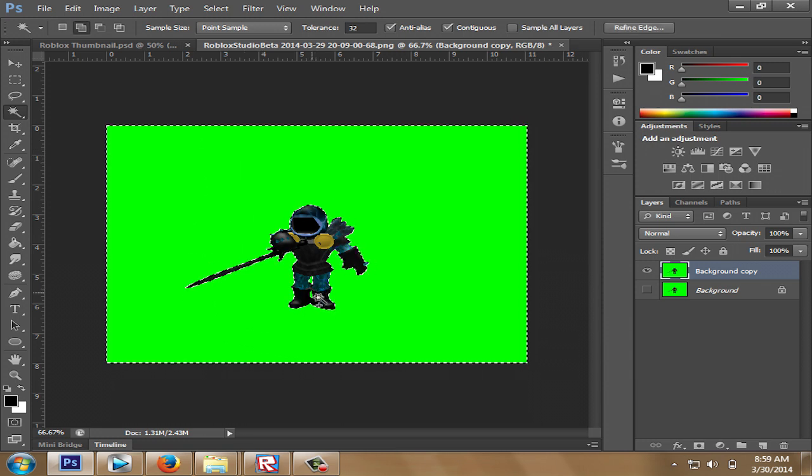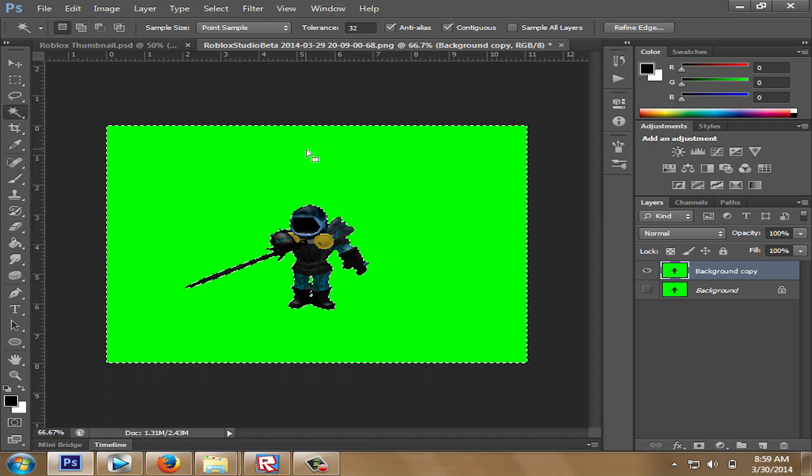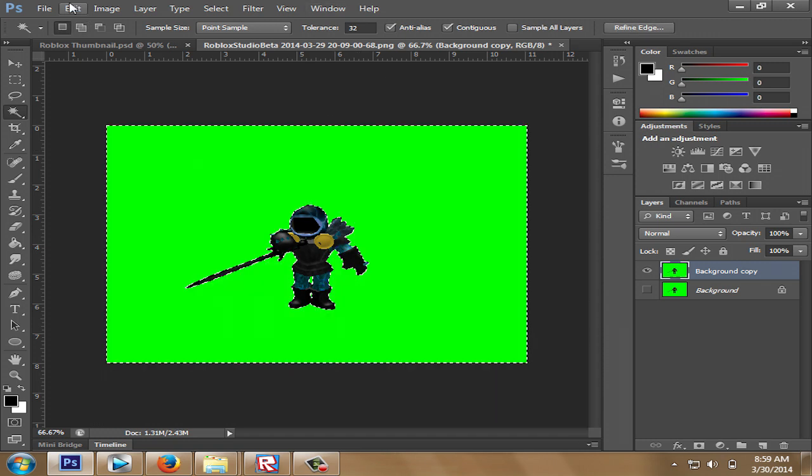Press the shift button to click more than one area. Once the areas are selected, cut it with Ctrl X or edit and cut.